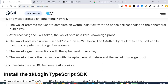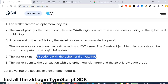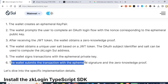Number five: the wallet signs transactions with the ephemeral private key. Number six: the wallet submits the transaction with the ephemeral signature and the zero-knowledge proof. So you still use the ephemeral private key, but then they submit the transactions with the ephemeral signature as well as a zero-knowledge proof.